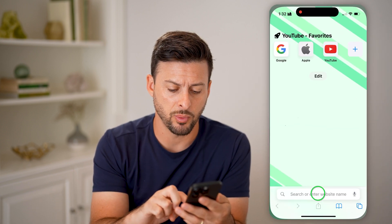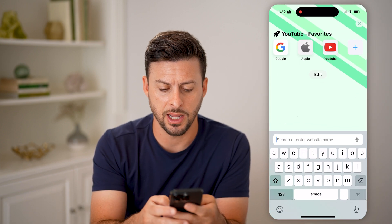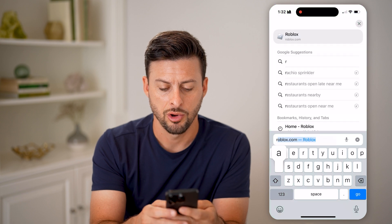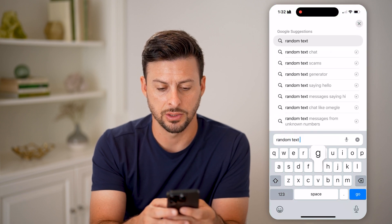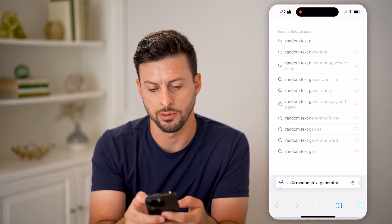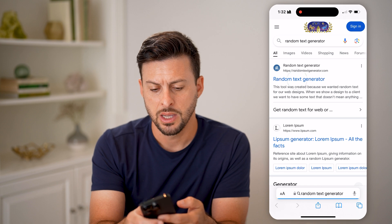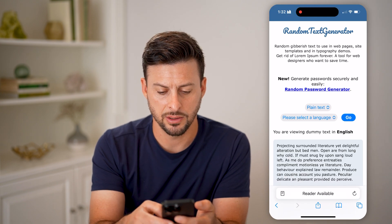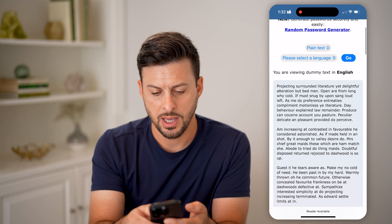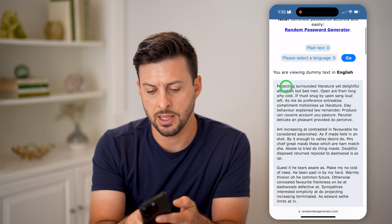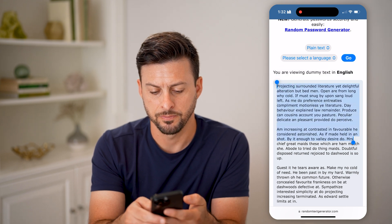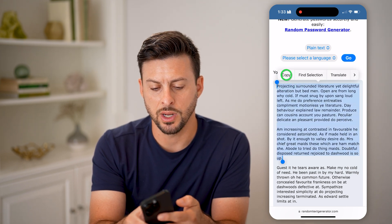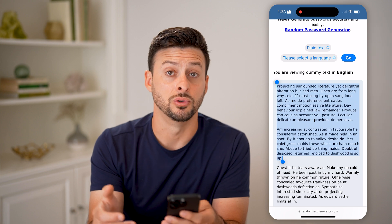Now, let's first just open up a web browser. I'm going to type in random text generator. I just need to get some random text here, and I'm going to copy this text. So let's say this is what I wanted to tweet.